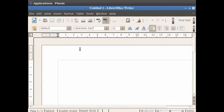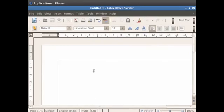The Writer window has various toolbars like the Title bar, the Menu bar, the Standard toolbar, the Formatting bar and the Status bar, which have the most commonly used options that we will learn about as the tutorial progresses.